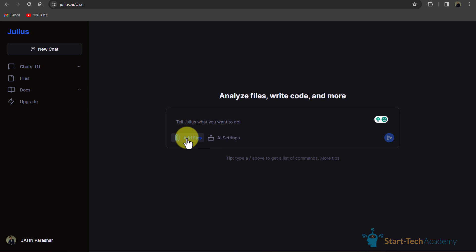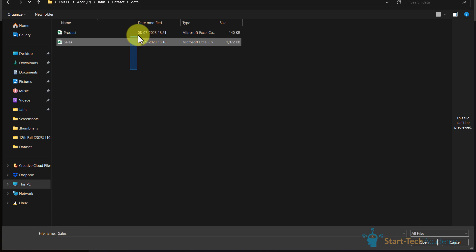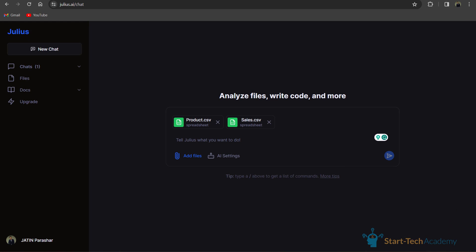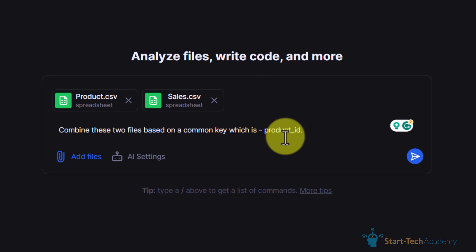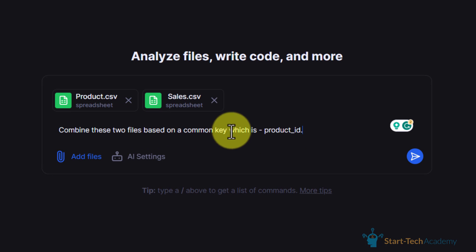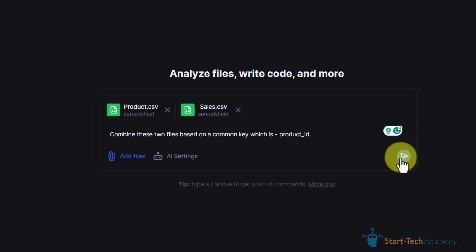We will go to Julius, click on add files, upload, and here I will upload these two files. Now I will write my prompt. Here I have written that combine these two files based on a common key which is product ID. I will hit enter.